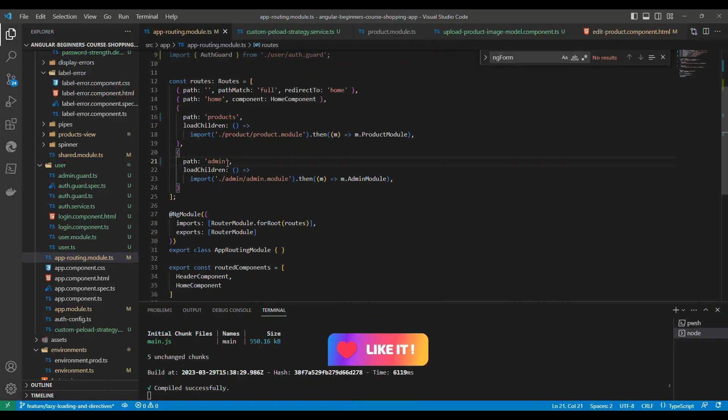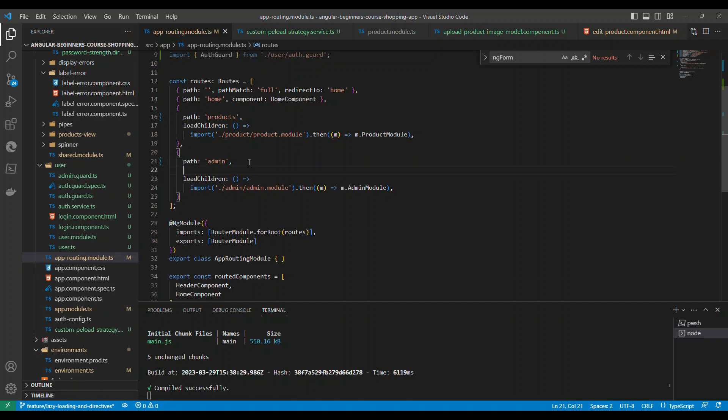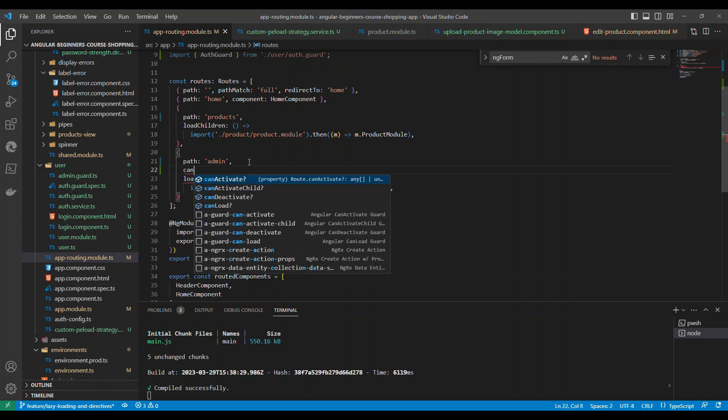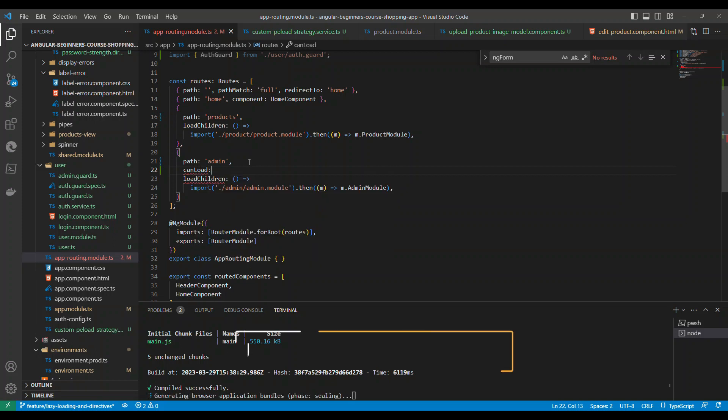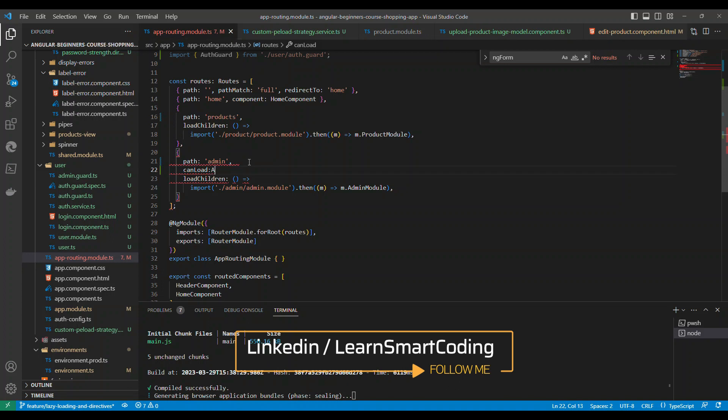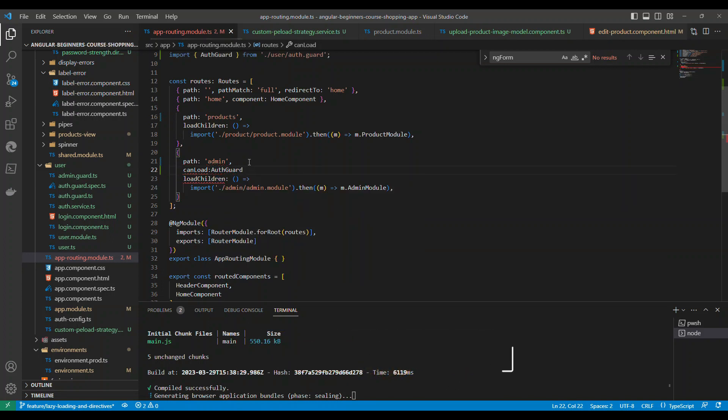So this is the route and in the route what I'm going to do is I'm going to use something called CanActivate, CanLoad guard, and then we will provide auth guard.